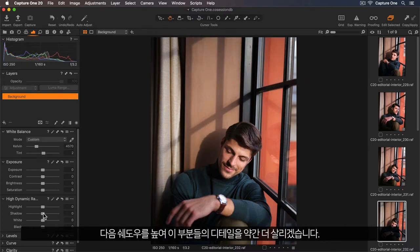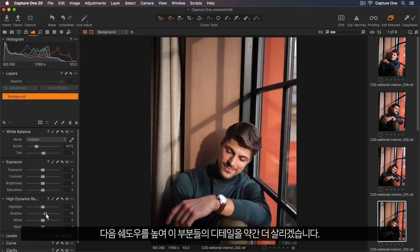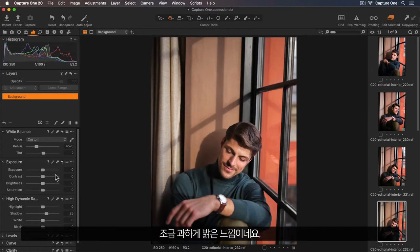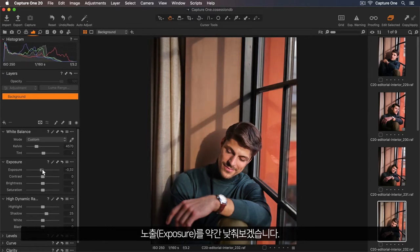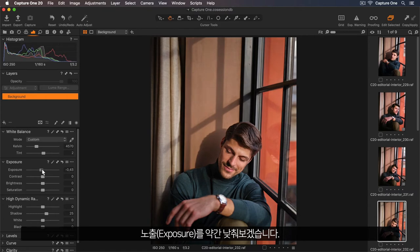Next, I'll lift the shadows to add a bit more detail in those areas. It feels a bit too bright, so I'll lower the exposure slightly.